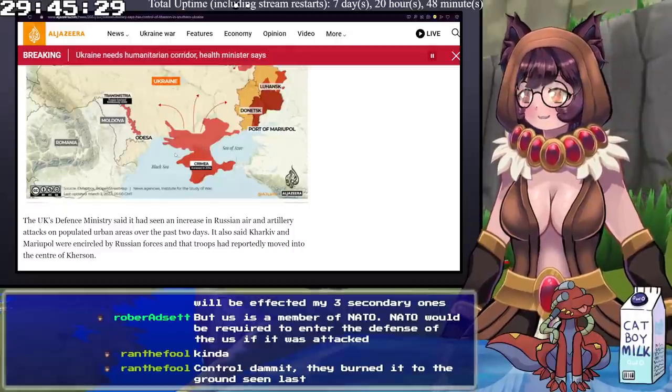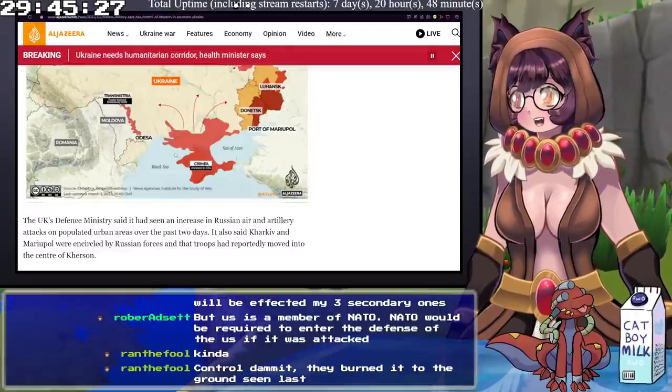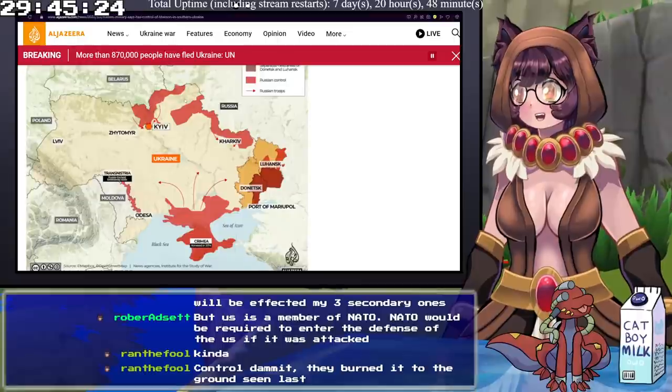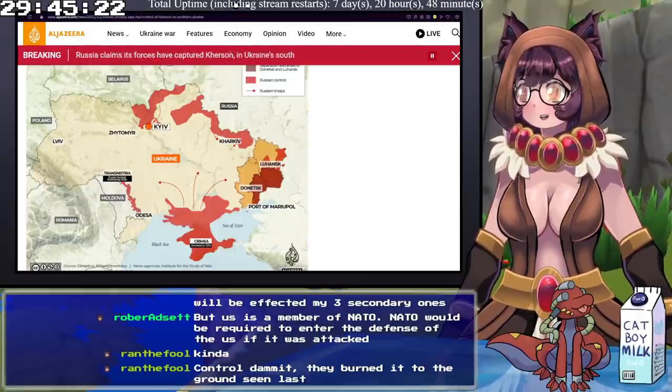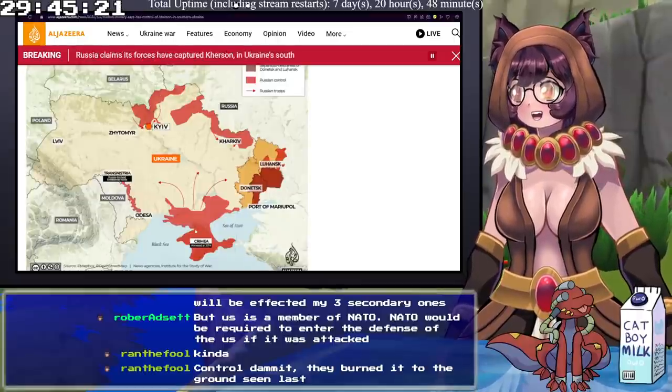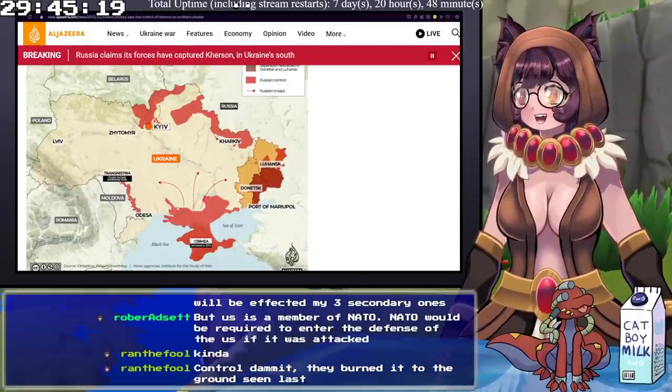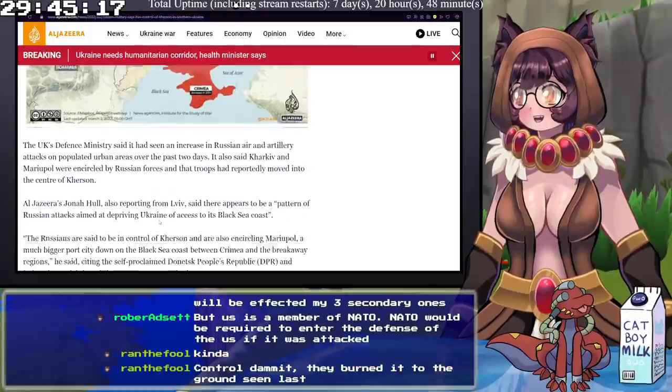Yeah. It makes sense this would be a way that you would prevent people from escaping. You start slowly locking down all of their access on land, and then you block all of their access on water.